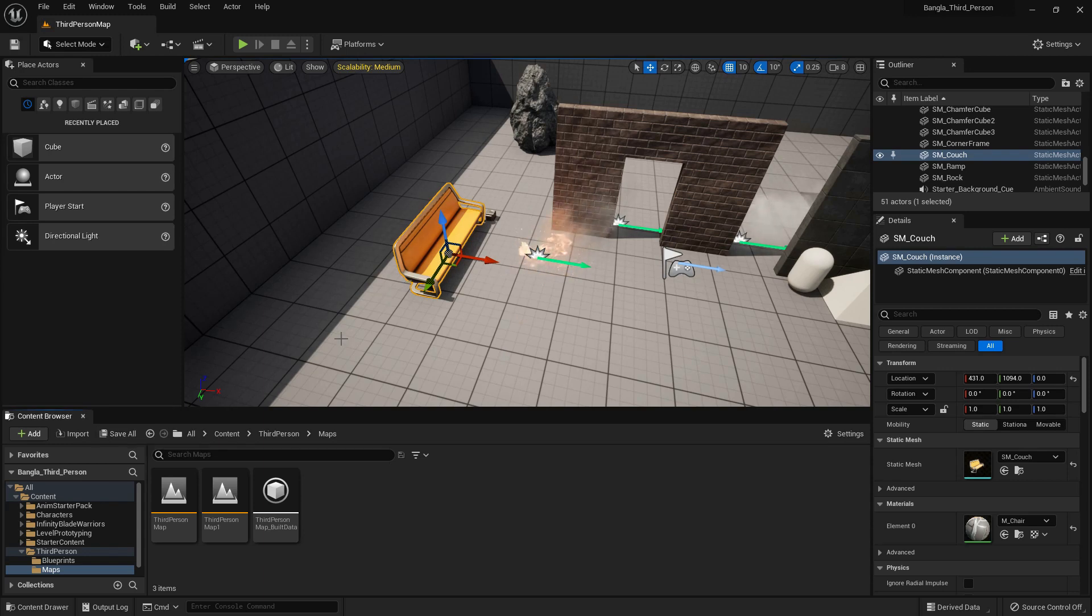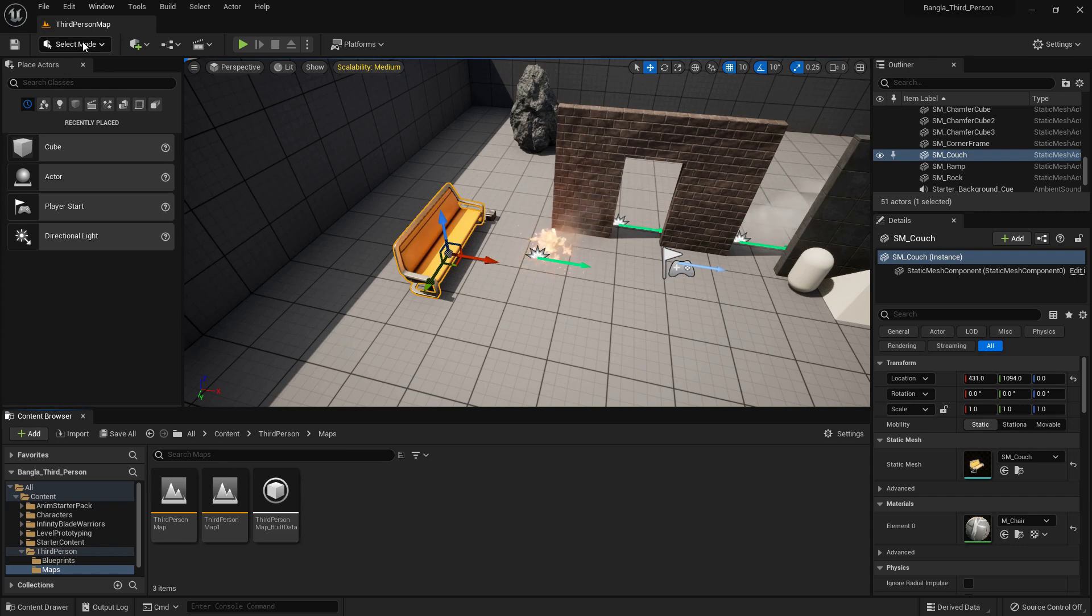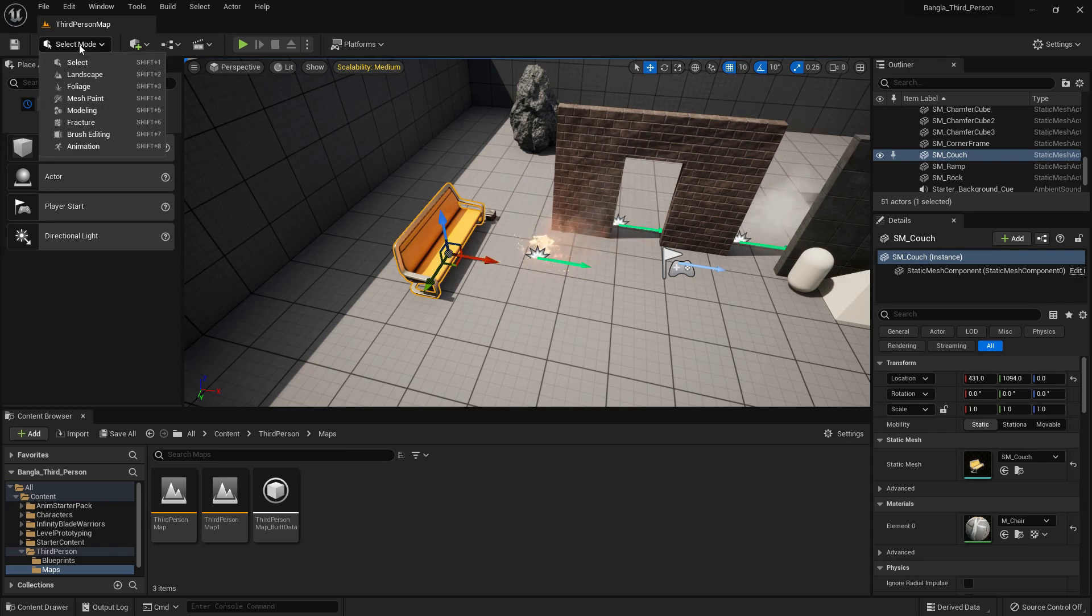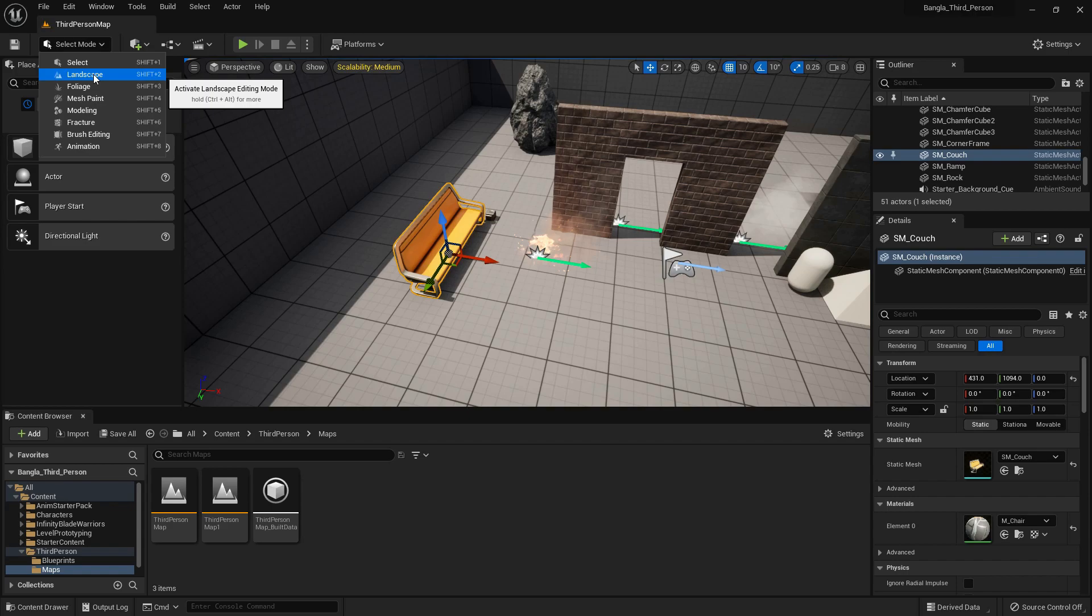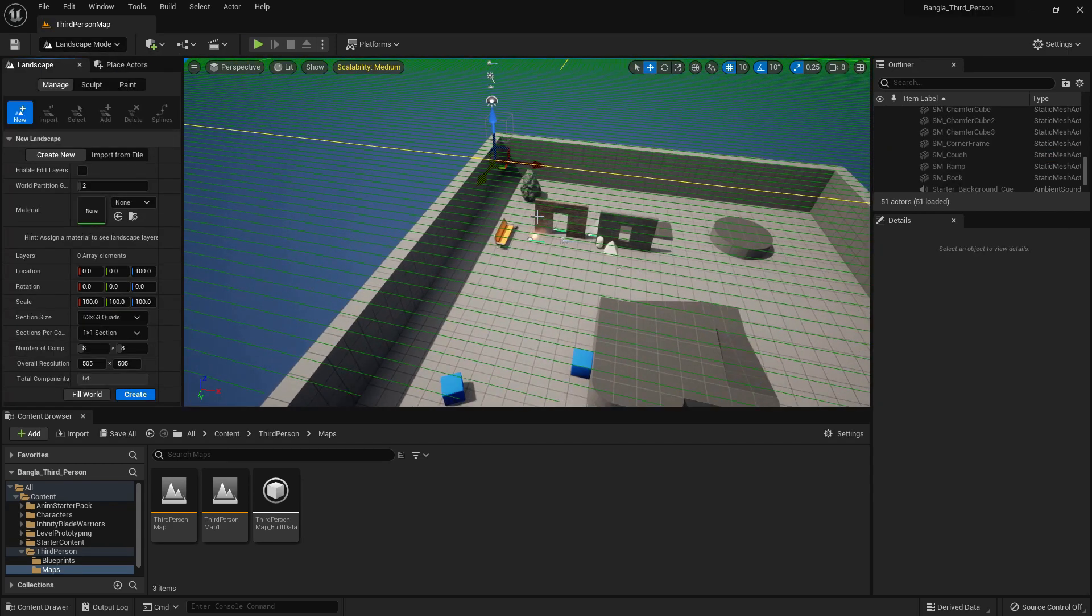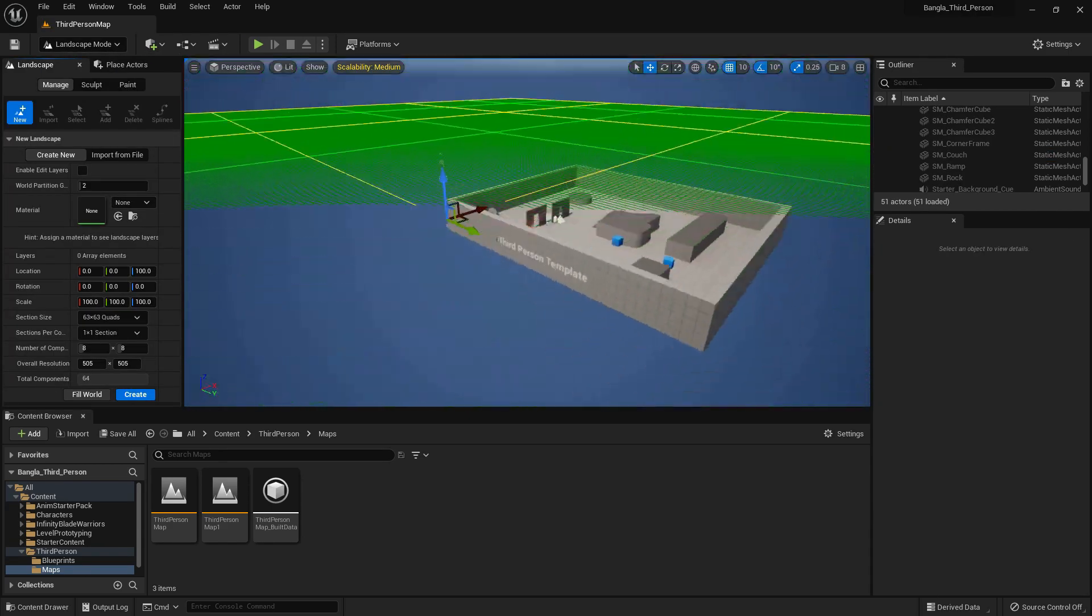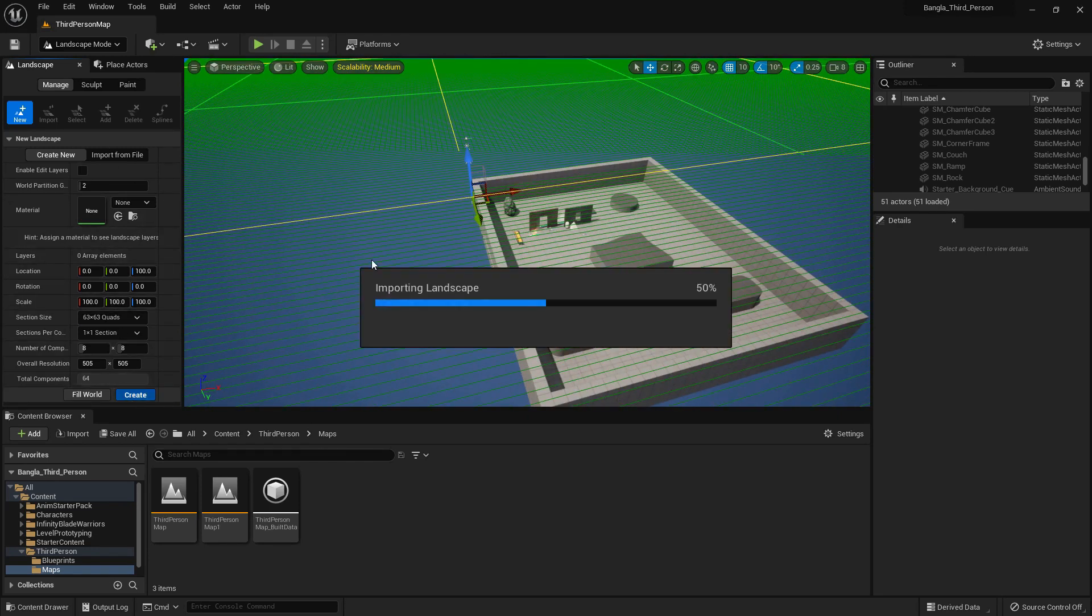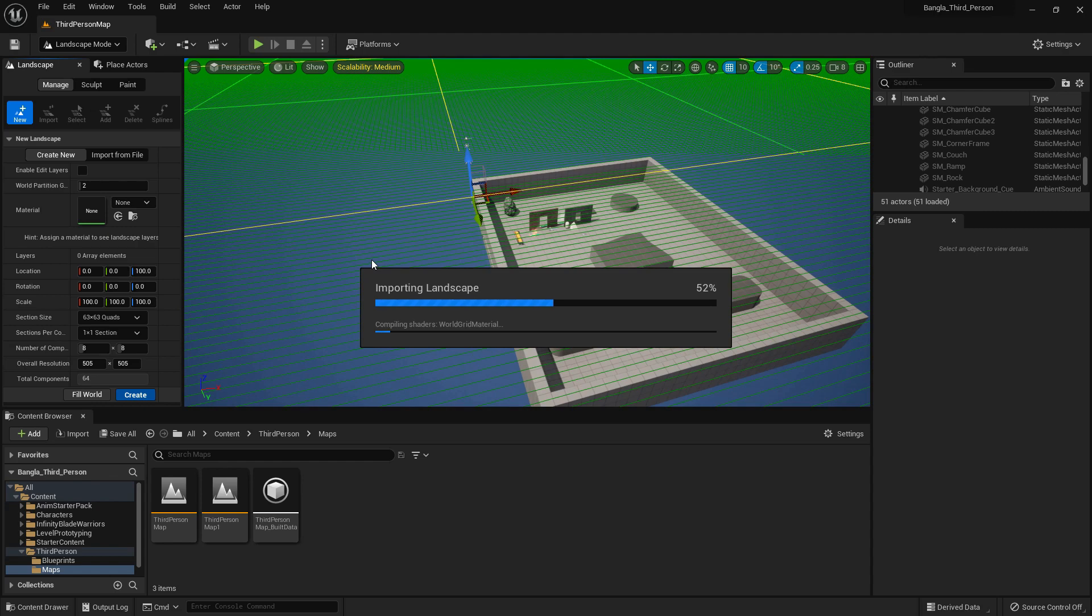Now we can use the selected mode. In this mode we can select objects. If we go to landscape, we can create and change the landscape. I'll show you later about this option. This is just a preview. We can create a big landscape. Sometimes we need to create a big landscape for our game. Many games have big environments, so Unreal Engine has its own landscape option where we can make changes.